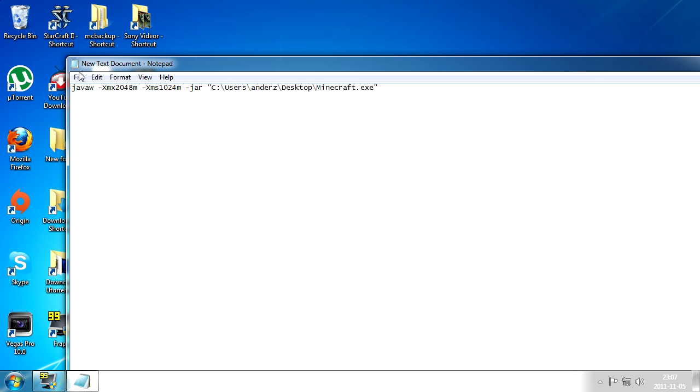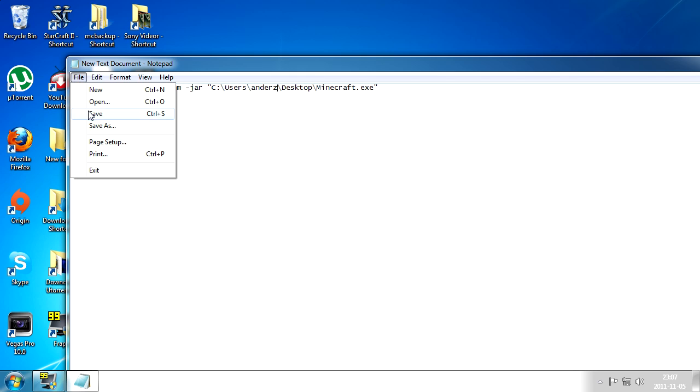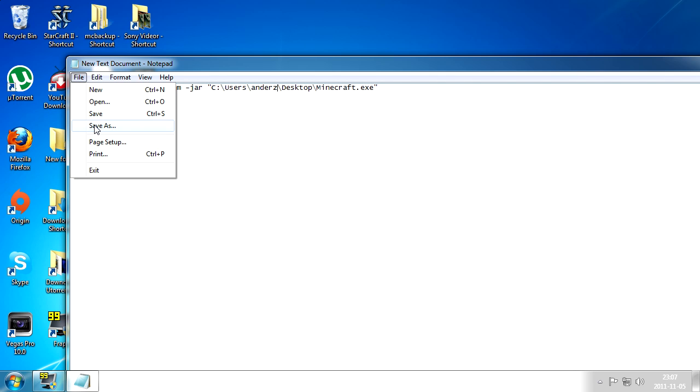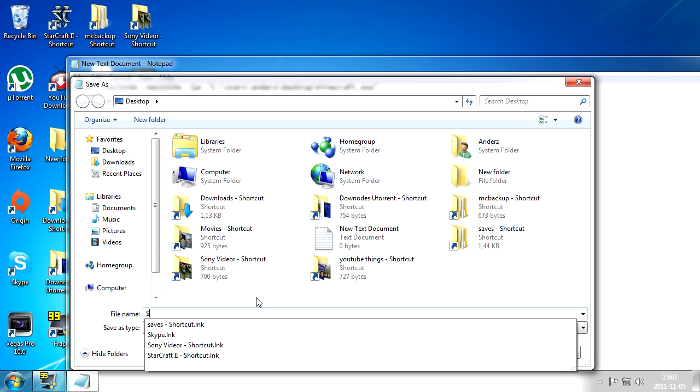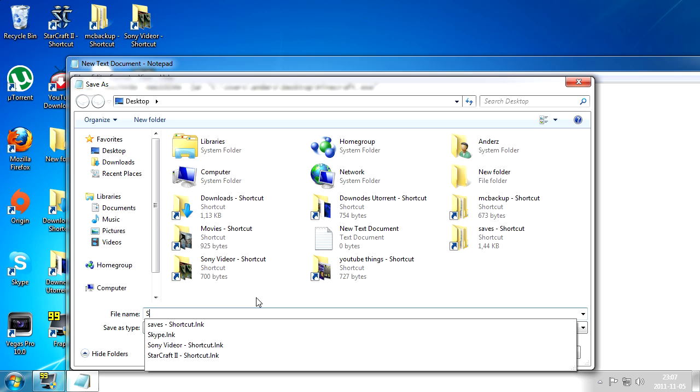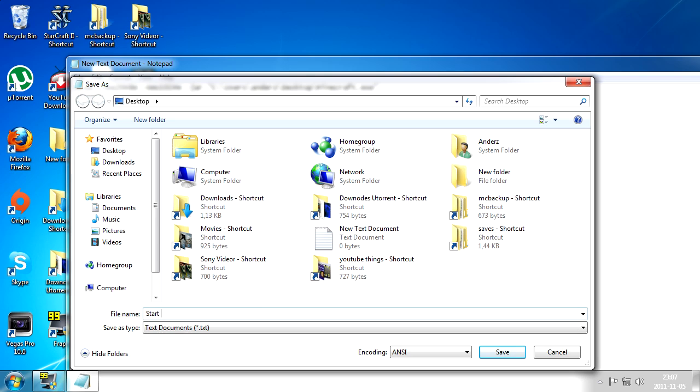And you select file and then save as. Then you write what you want to name this start icon. So because it's gonna start Minecraft, I'm gonna write of course start Minecraft. I hope I spell that right, doesn't really matter what you spell it. But also something very important, you want a dot bat in the end, B-A-T.